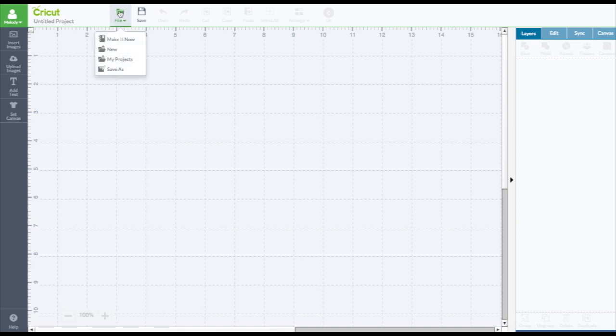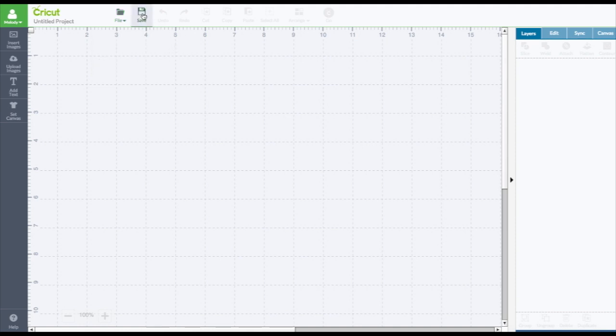And let's see what's under here. Make it now, new, My Projects, and Save As. And then the save.